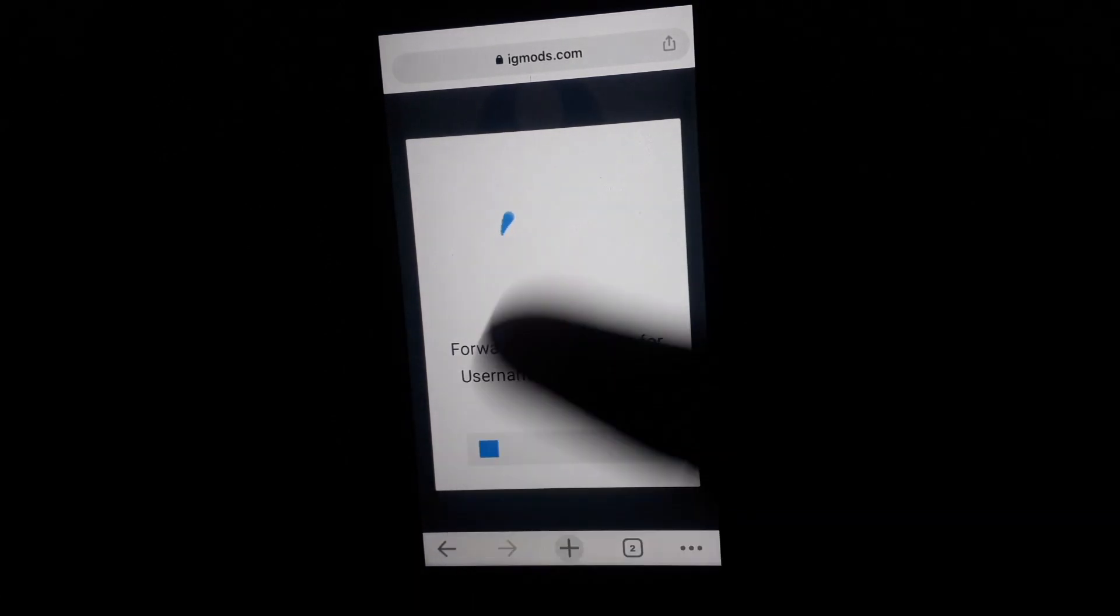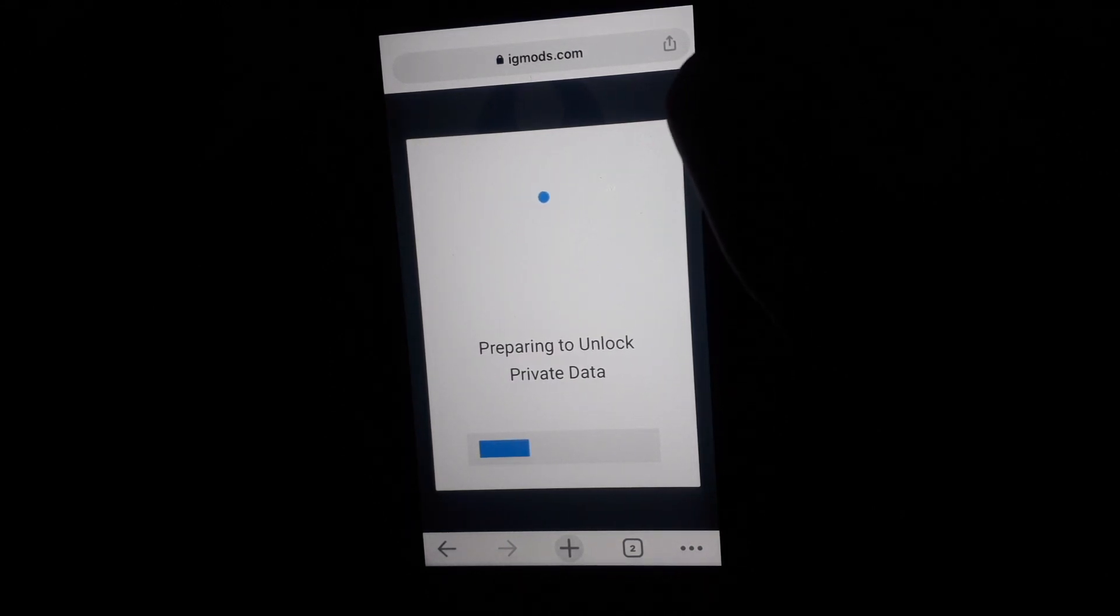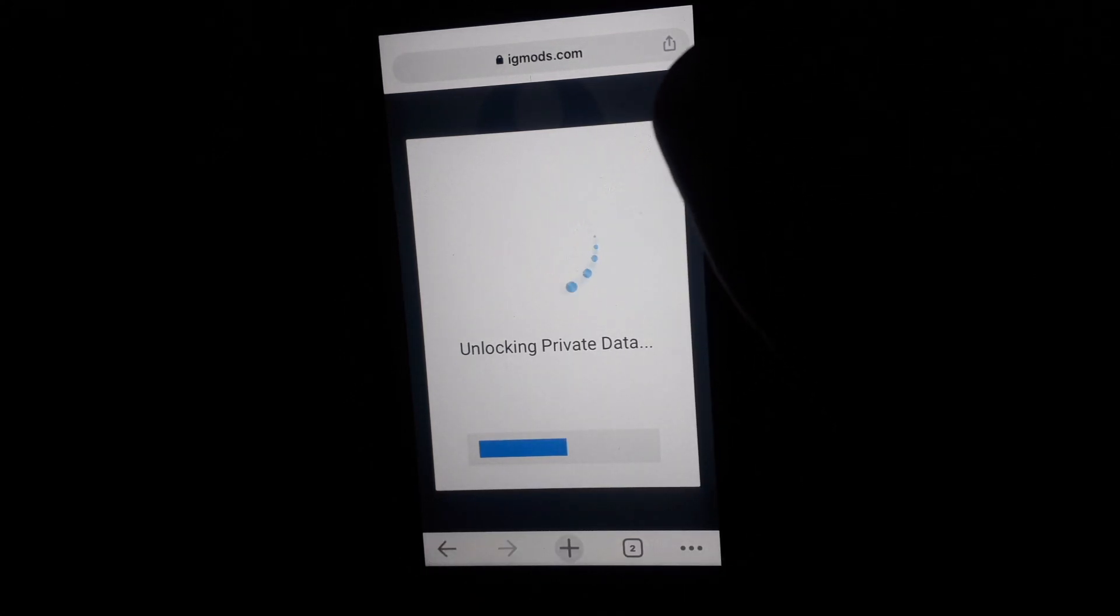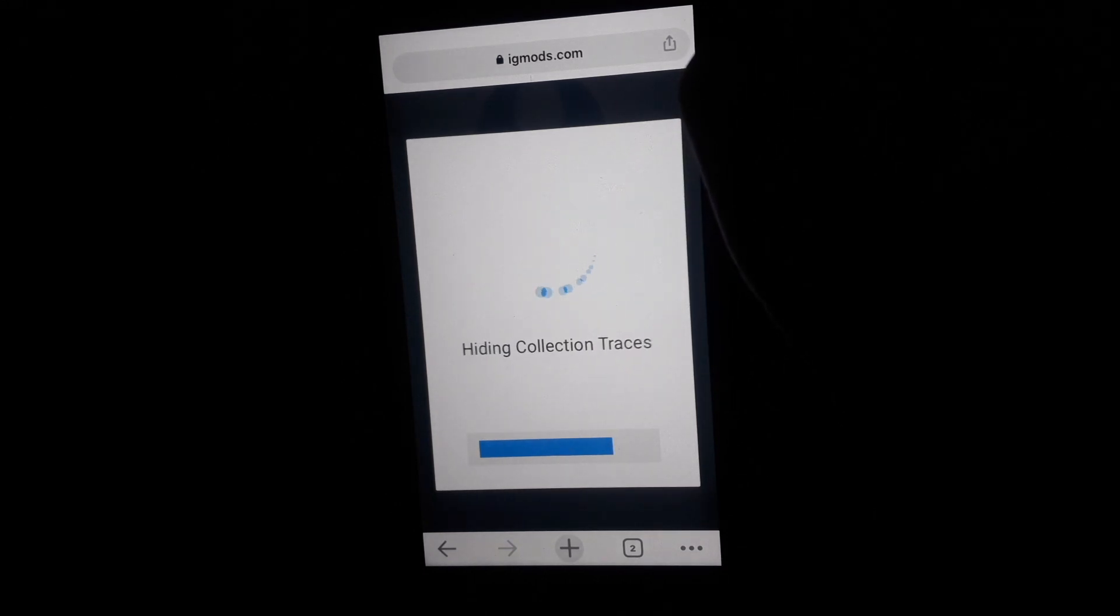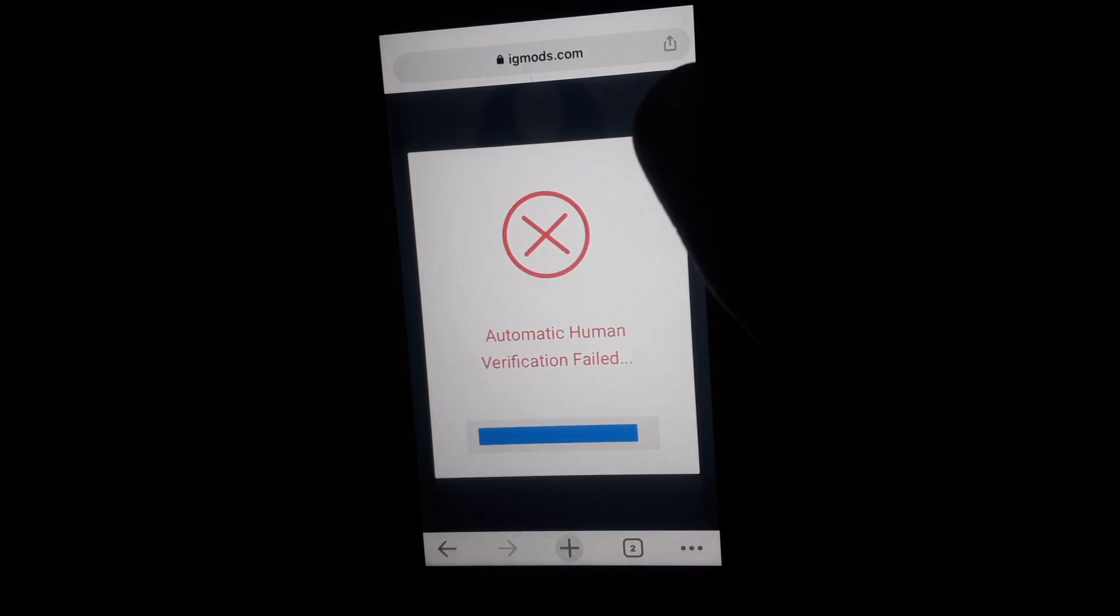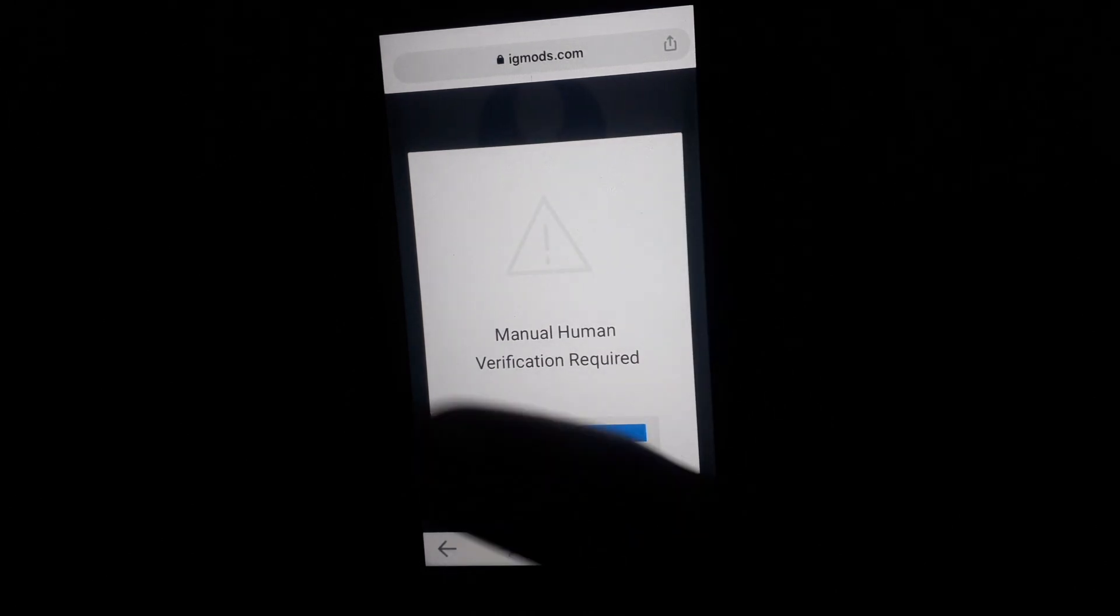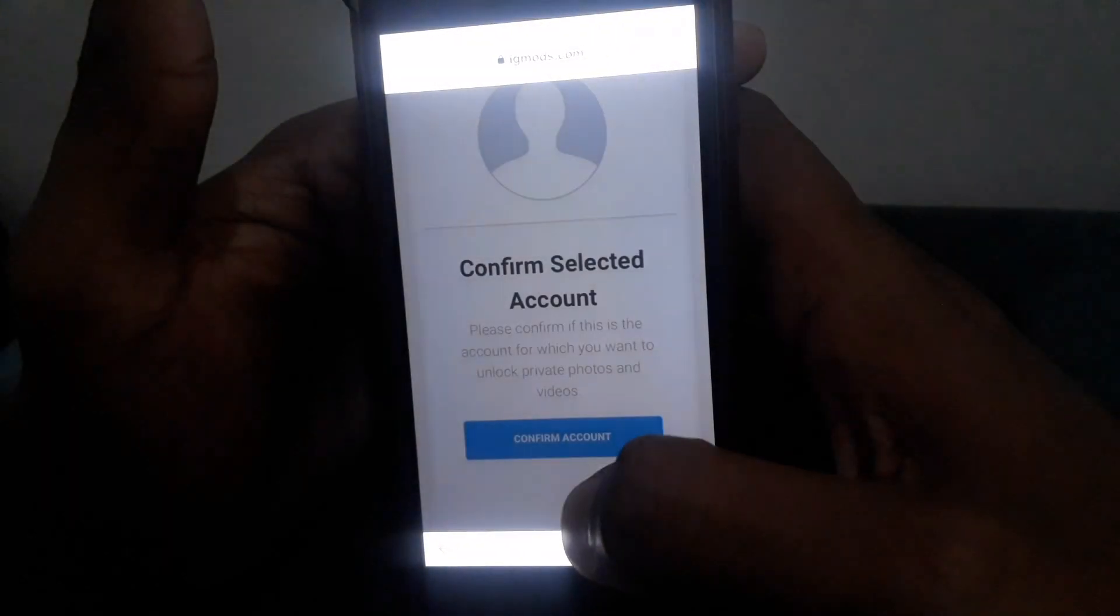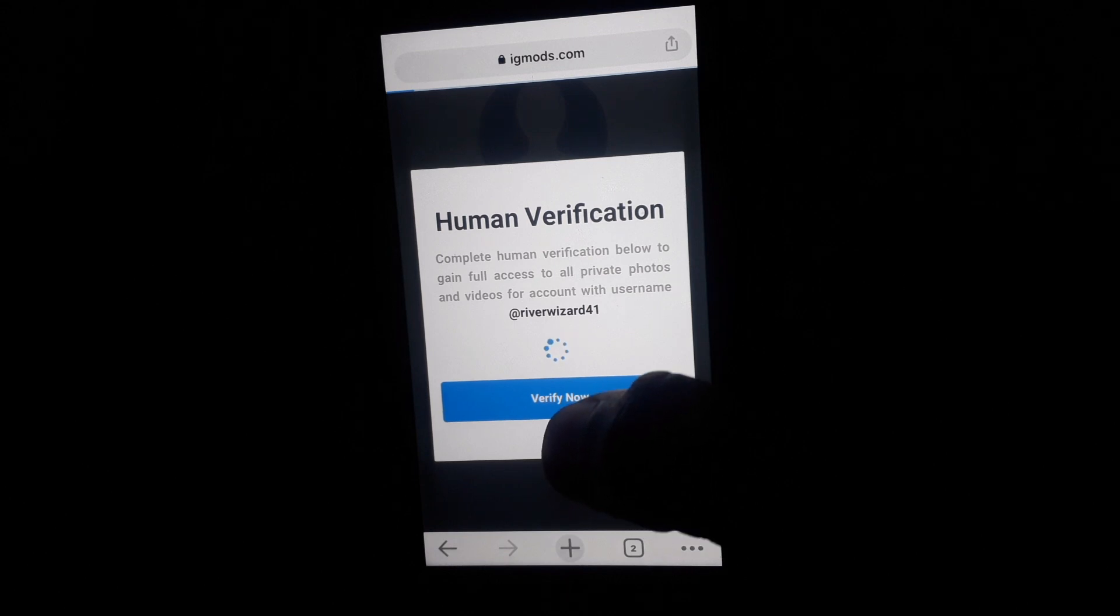get the settings from the user secret and all other unlock private data. After doing all the things, they will ask you for verification. First, they will try for automatic verification, but if they fail, they will ask you to manually verify. After that, you have to click on Verify Now so you have to verify that you